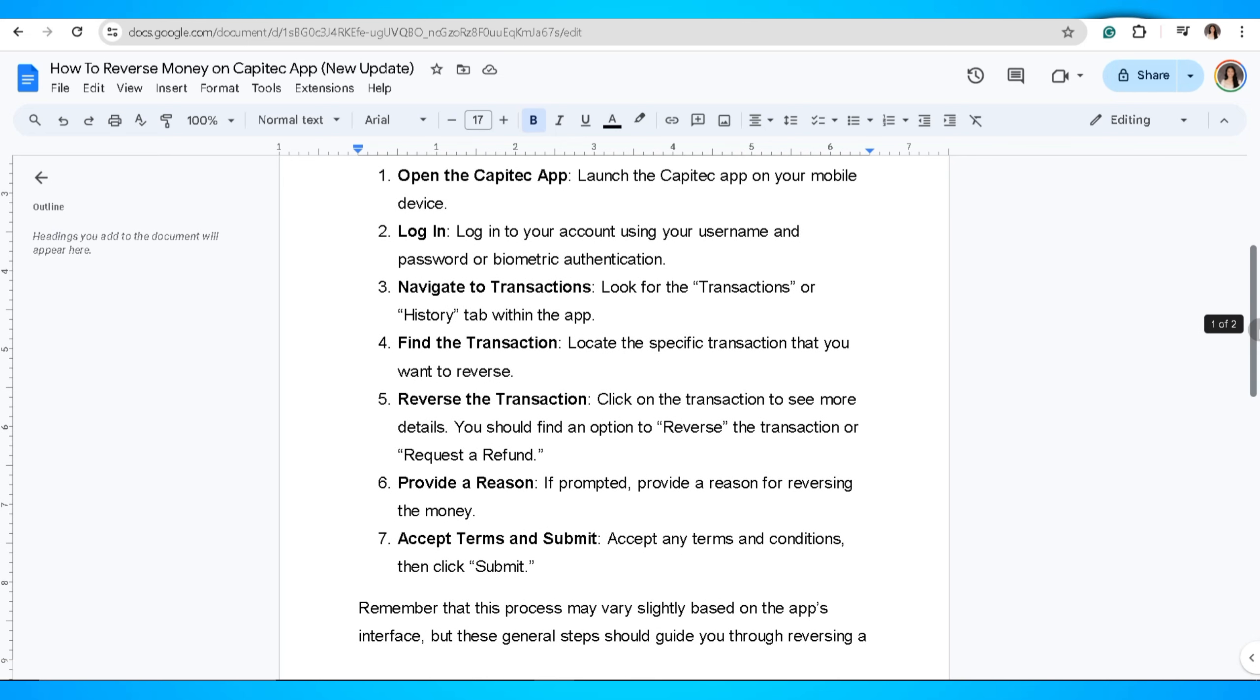Now reverse the transaction. Click on the transaction to see more details. You should find an option to reverse the transaction or request a refund.